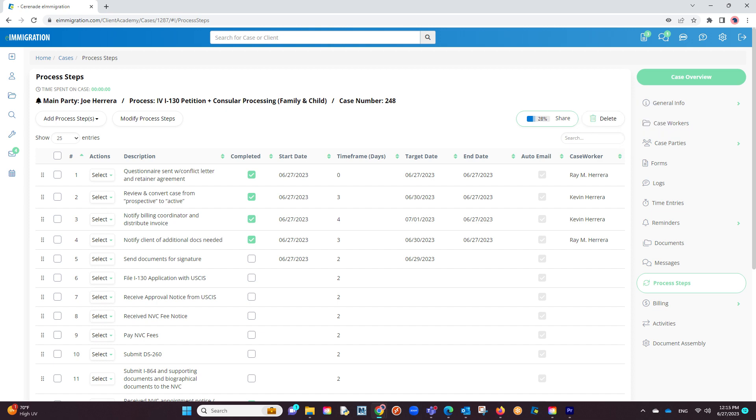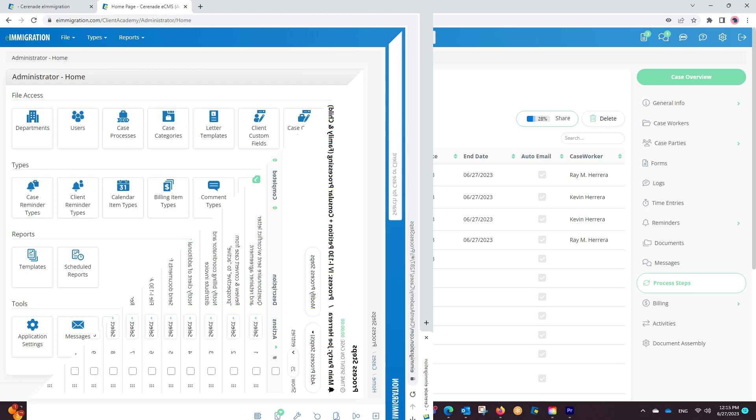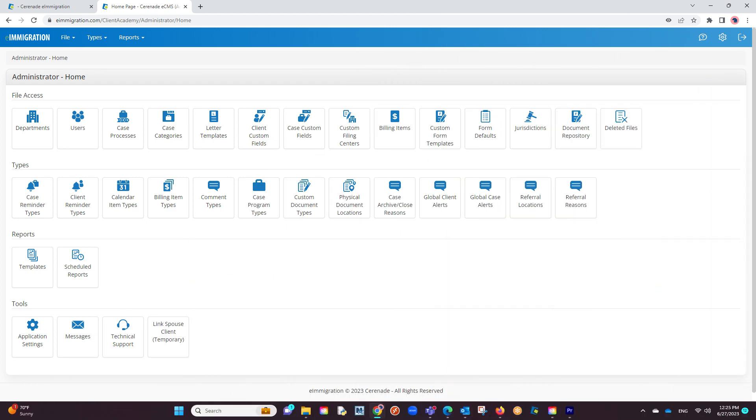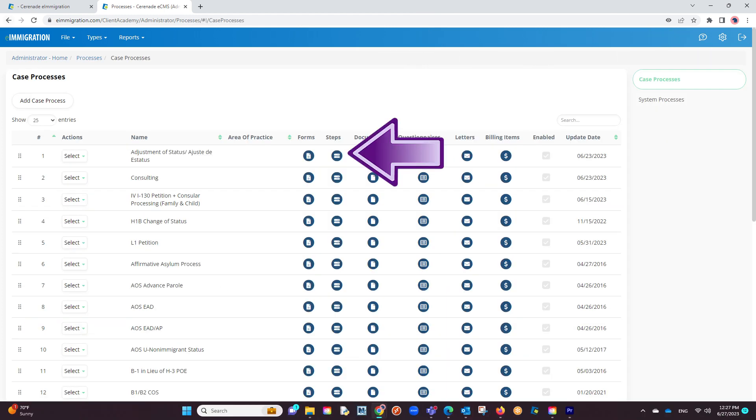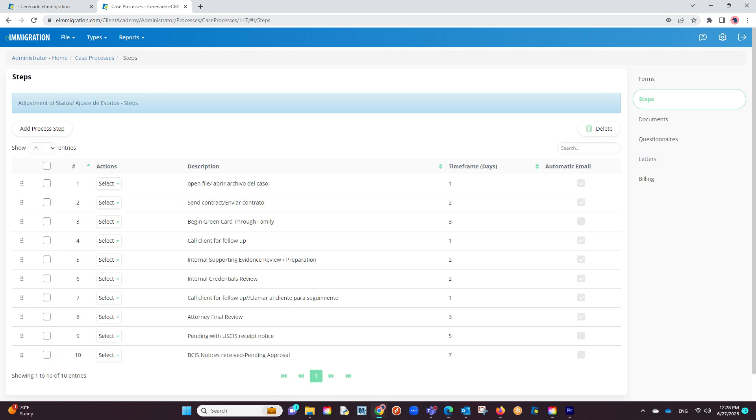Also, process steps can be customizable in the admin area. We recommend going into your admin tools and customizing your process steps, making the list as specific as you want it to be for the clients to see. Another link is included on this video showing you how to customize your case processes, which include customizing the process steps.